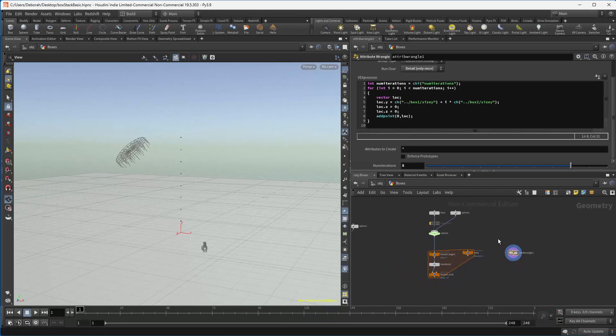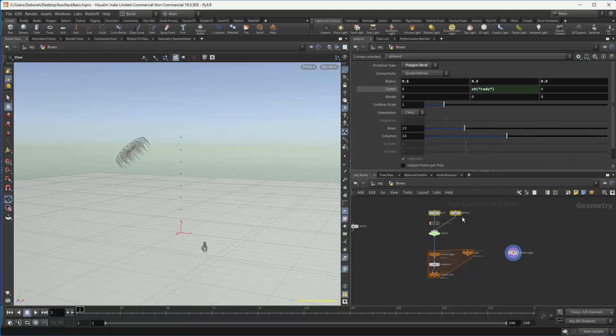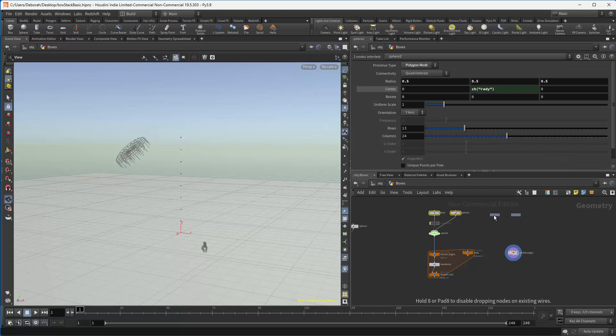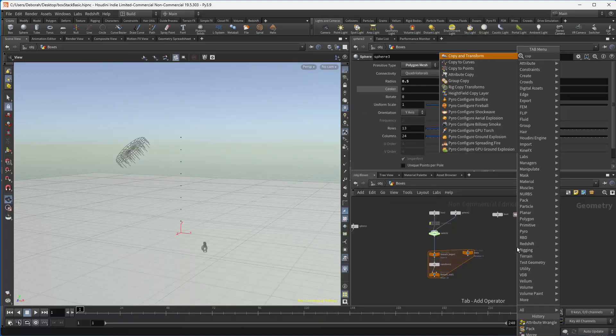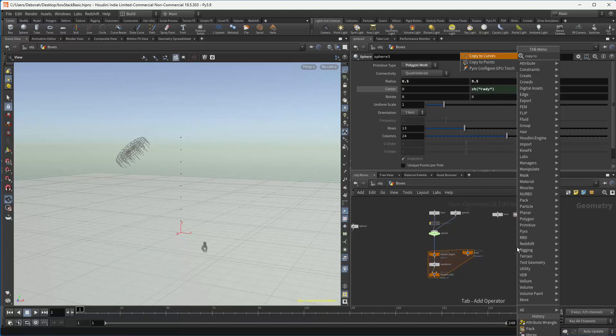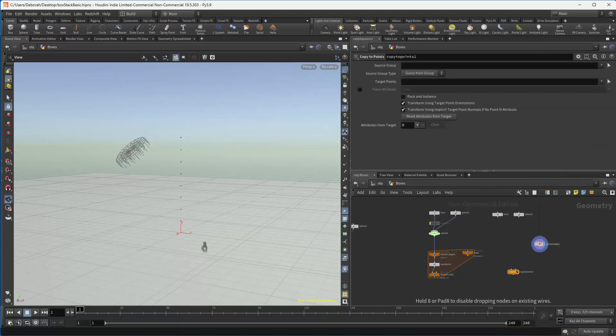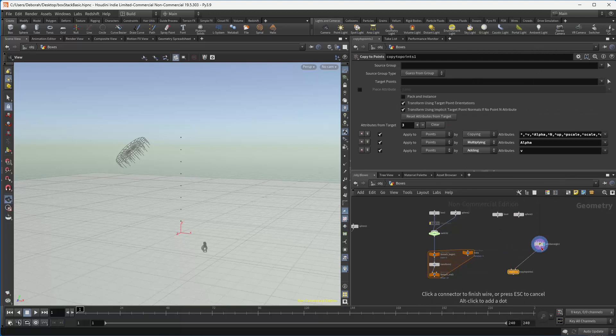So now, let's grab our objects. Put them over here. And let's add a copy to points node. Plug in our wrangle and grab, for now, just our box.